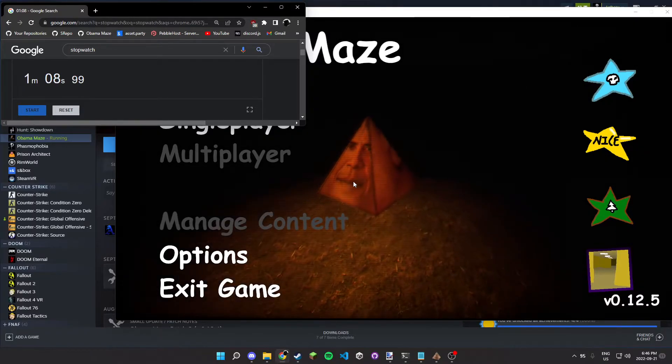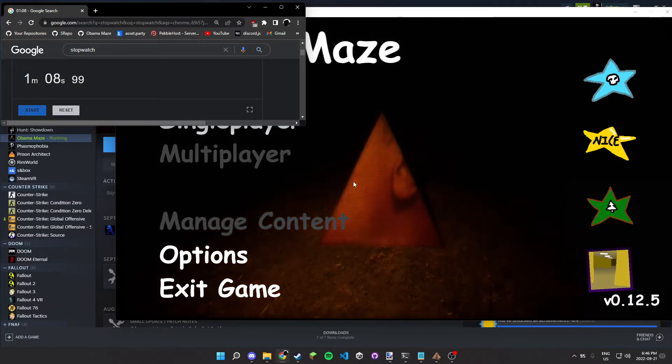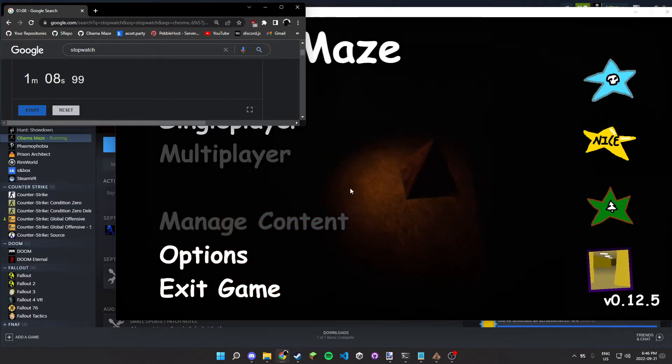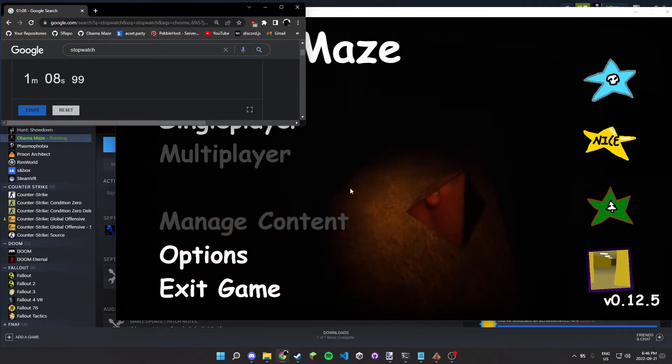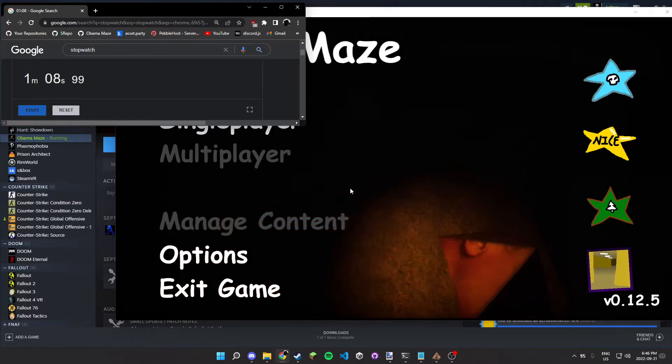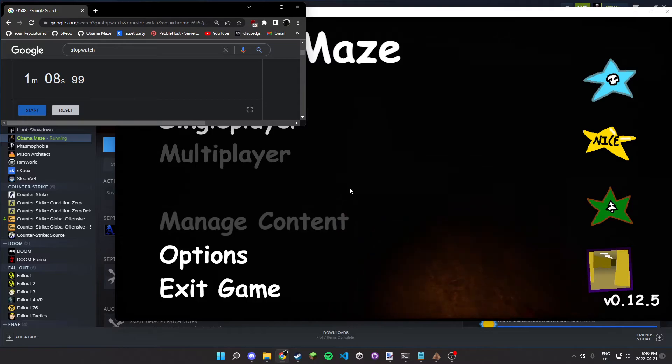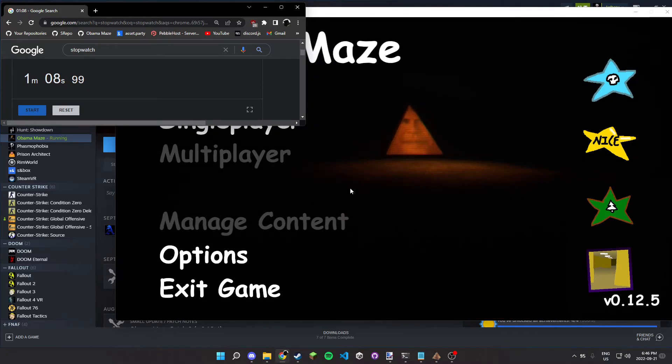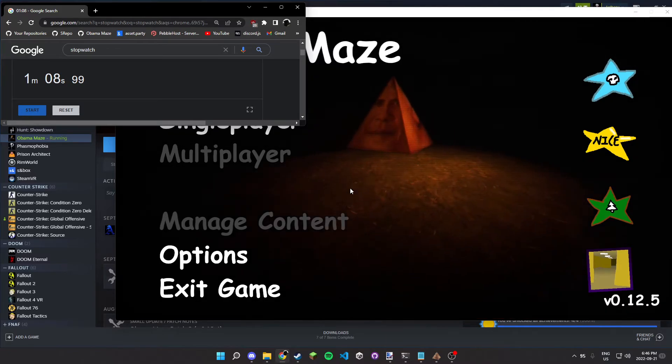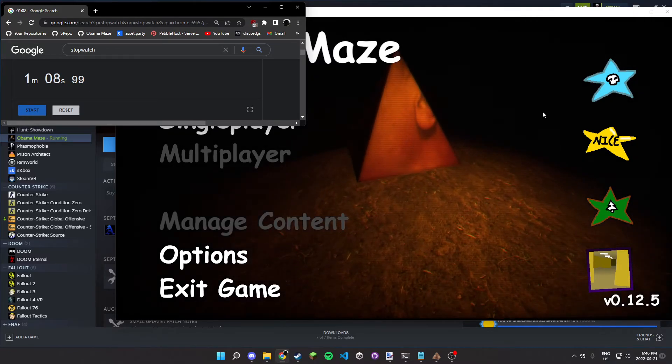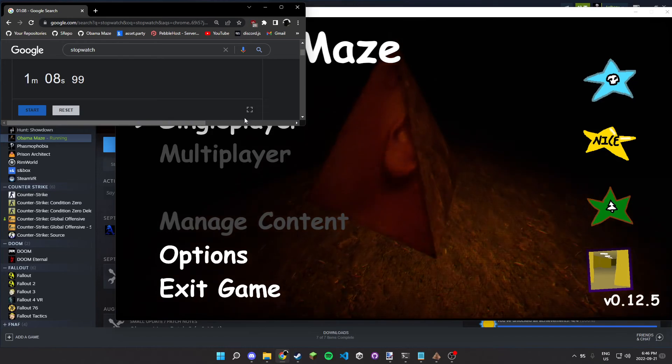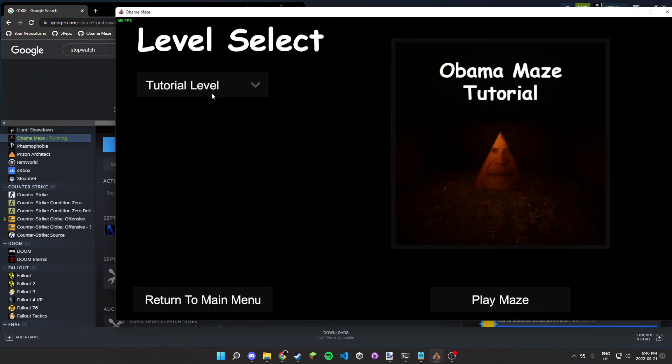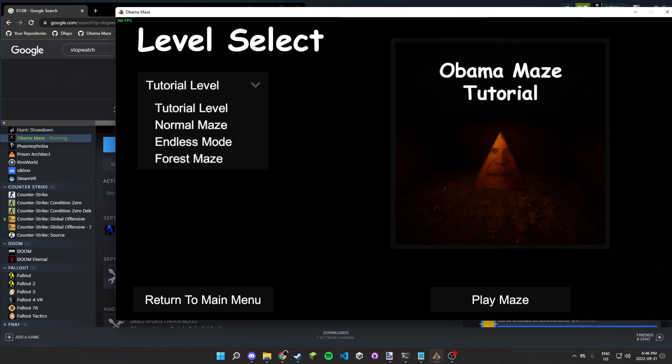Because I do plan on updating the tutorial to be more informative. So, let's see how long this lasts. Maybe a speedrun of the actual game would be better. Alright.